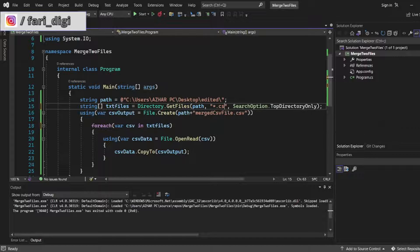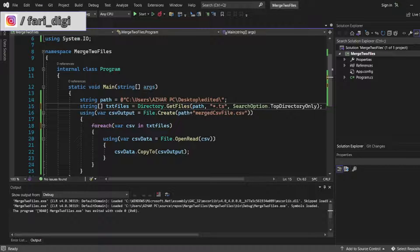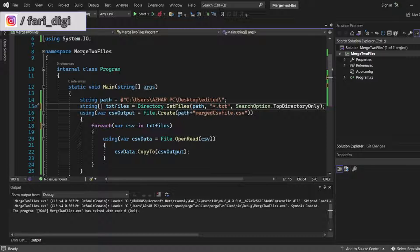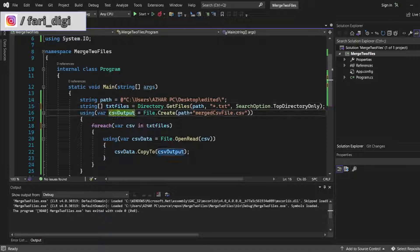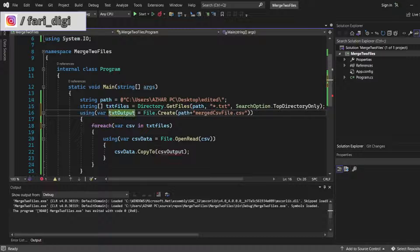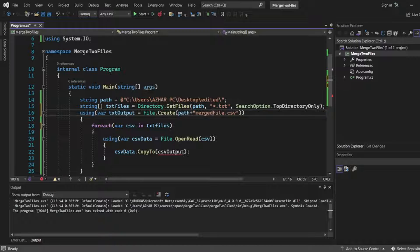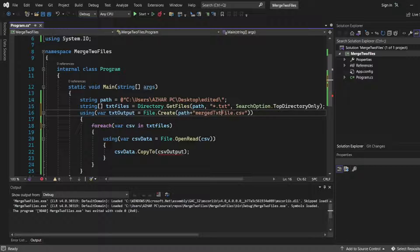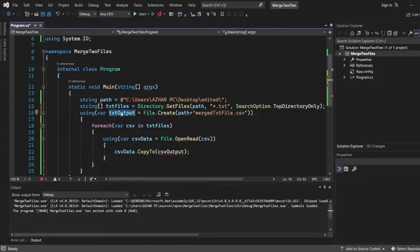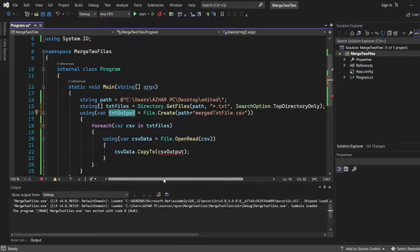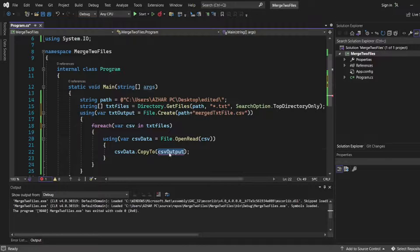Here I'll write txt instead of csv, and here I'll write txt output, just changing the name to make it look proper. The merge txt file and txt output will be here.